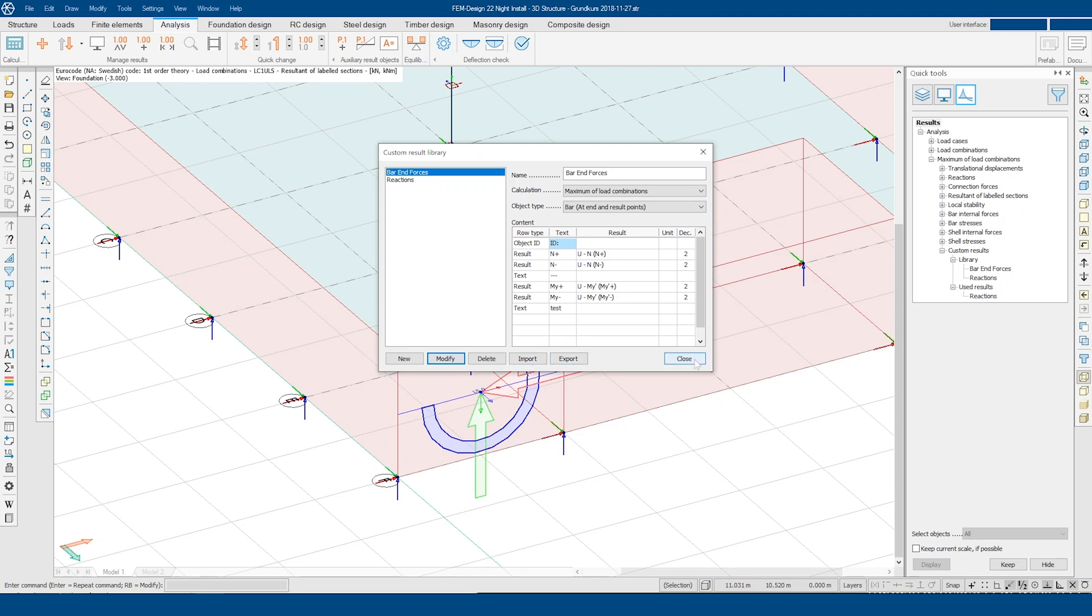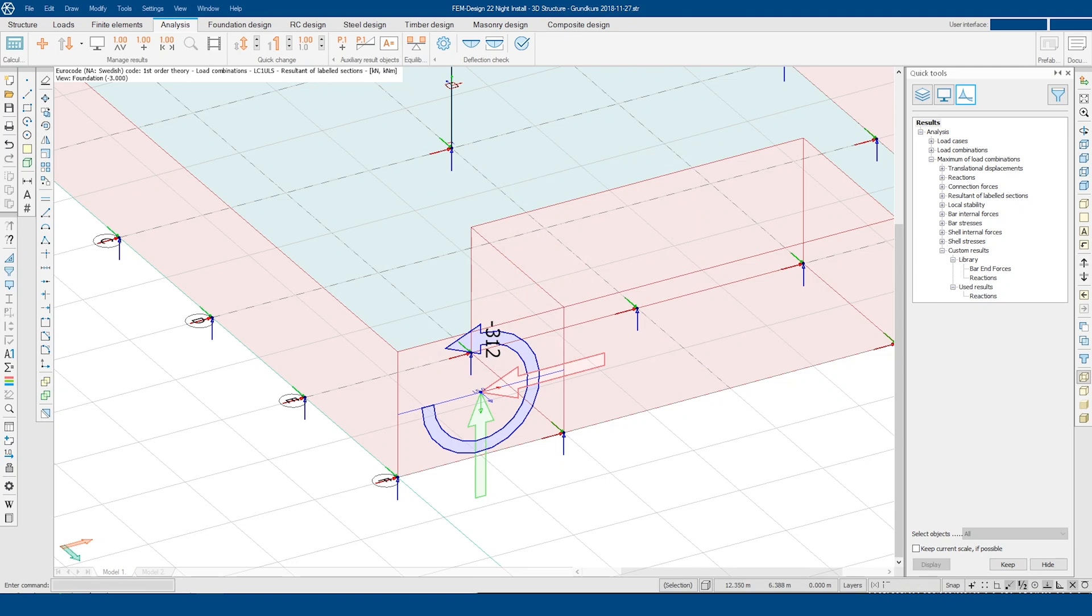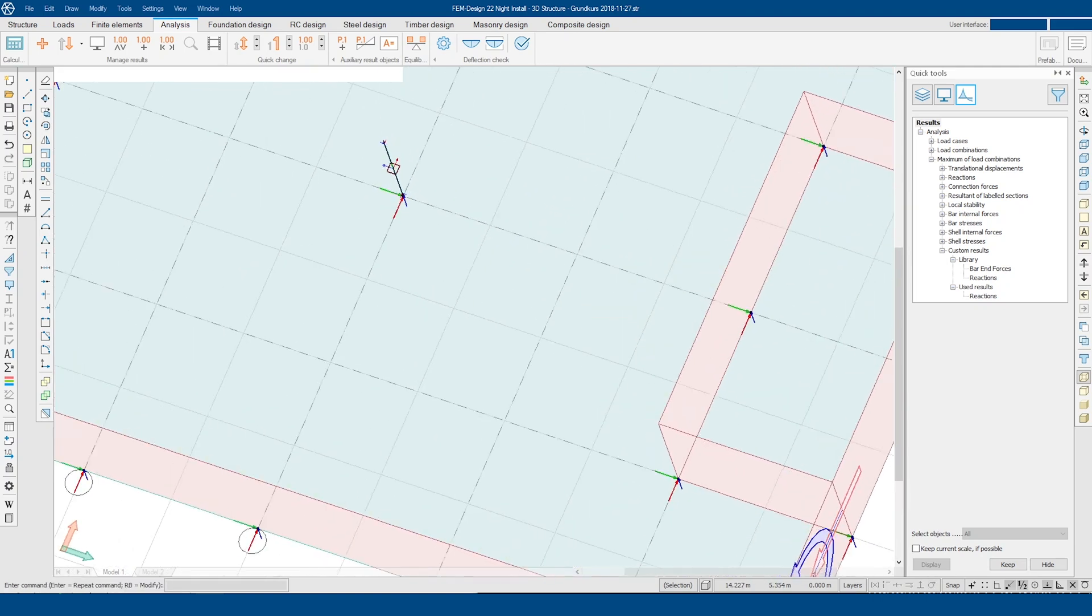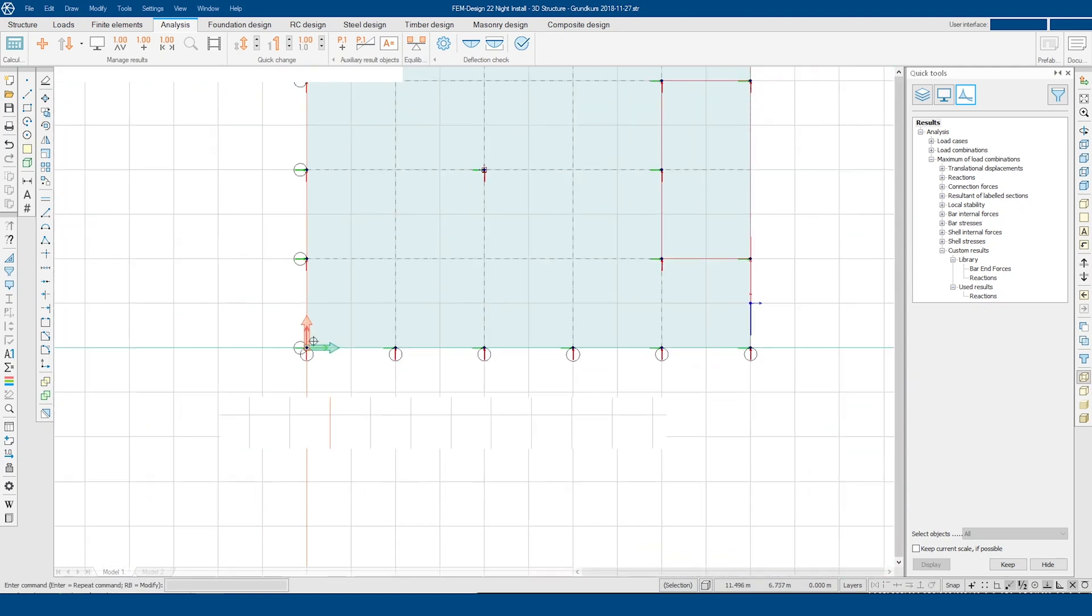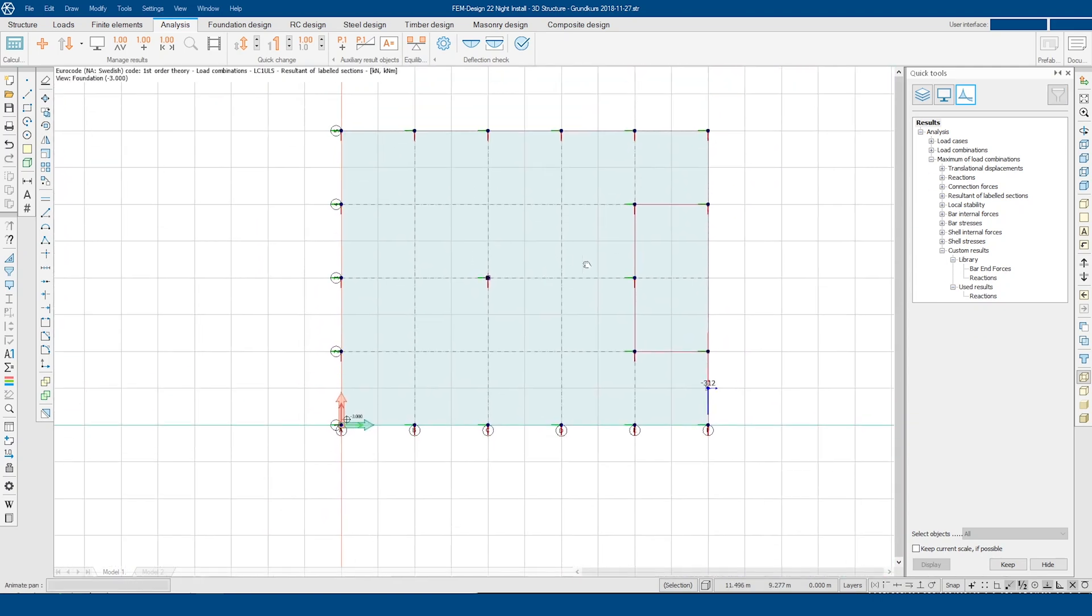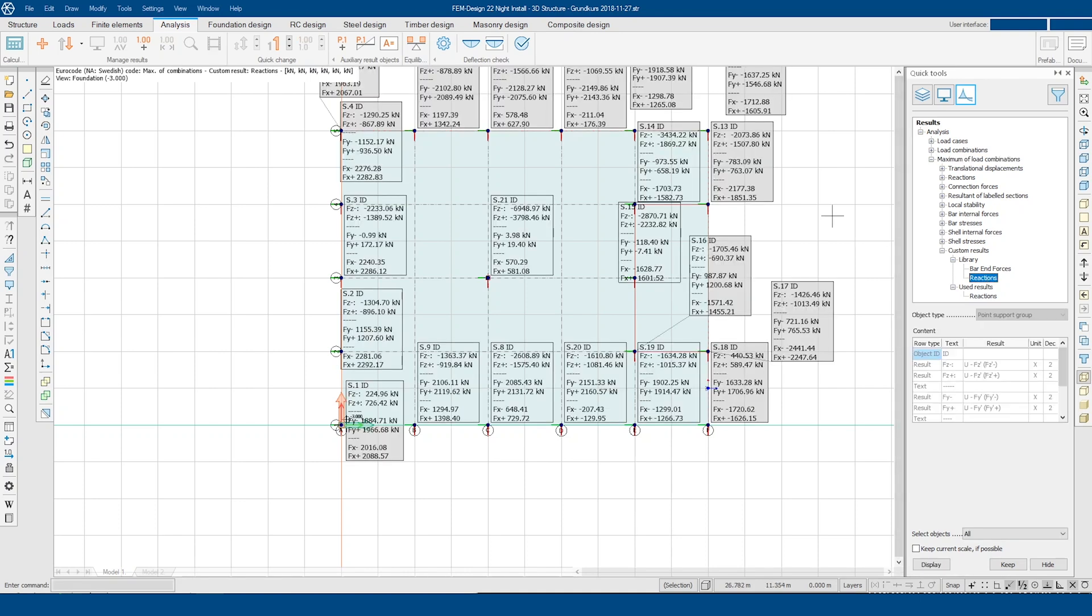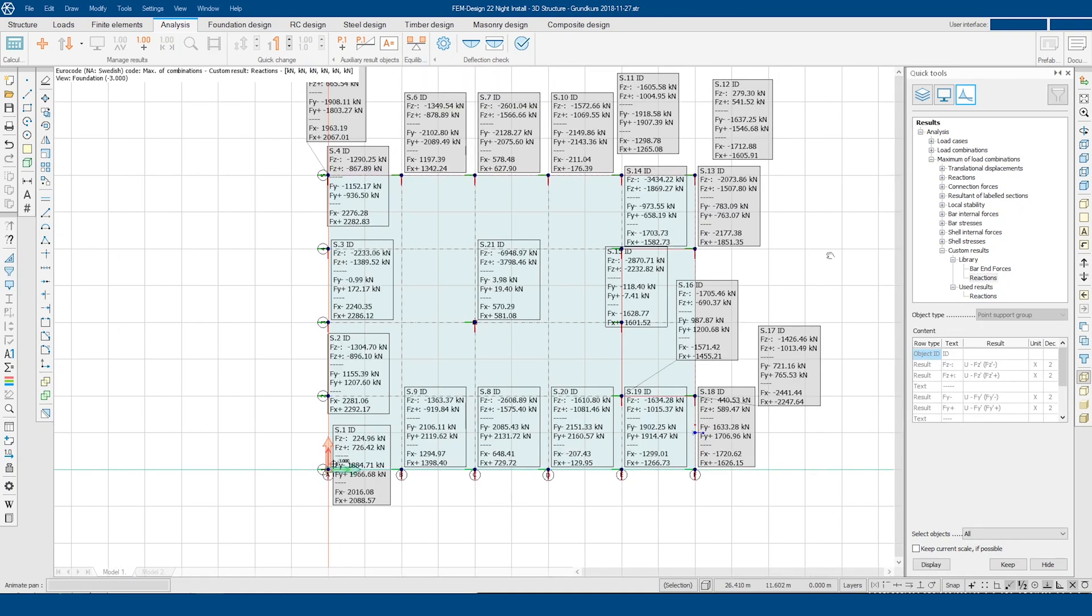When you're done, click close and navigate to the result for the selected type of calculation. In this case, maximum of load combinations. Here your custom results will be displayed in the list.